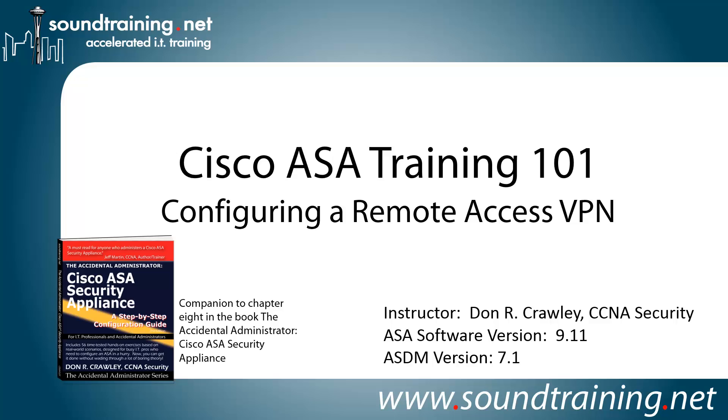This time we are configuring a remote access VPN. This is a companion video to Chapter 8 in my book, The Accidental Administrator, Cisco ASA Security Appliance. The book is not required to follow along on the video, but if you'd like to get a copy, it's available through Amazon and other online resellers or through the SoundTraining.net bookstore at SoundTraining.net/bookstore.